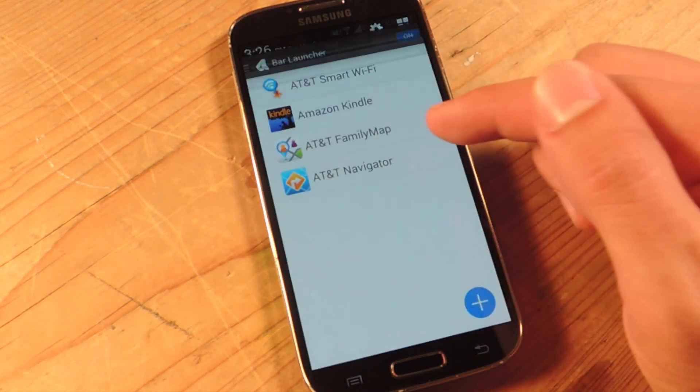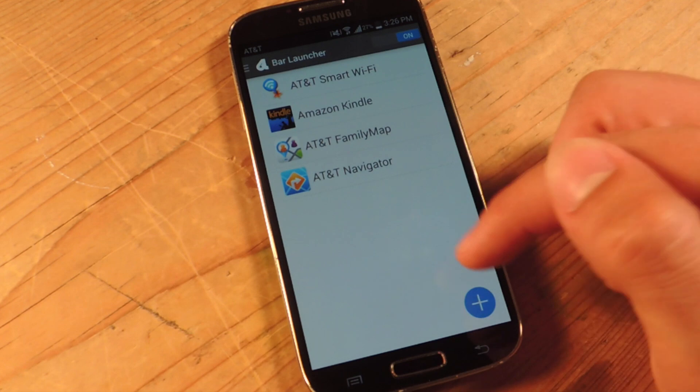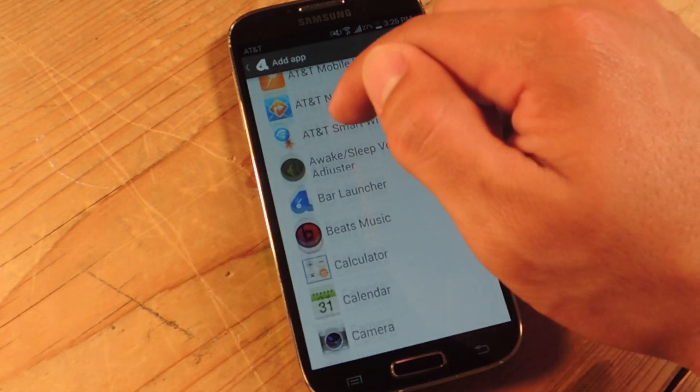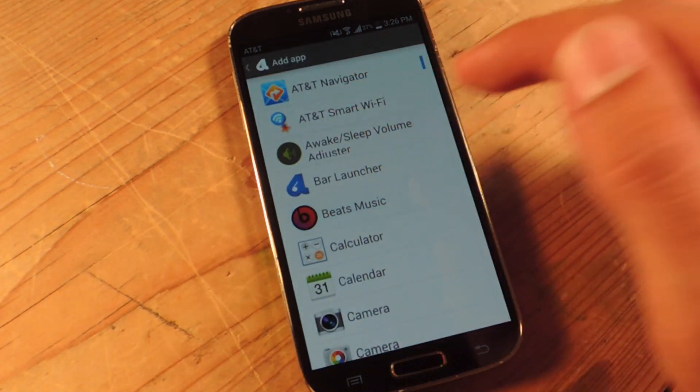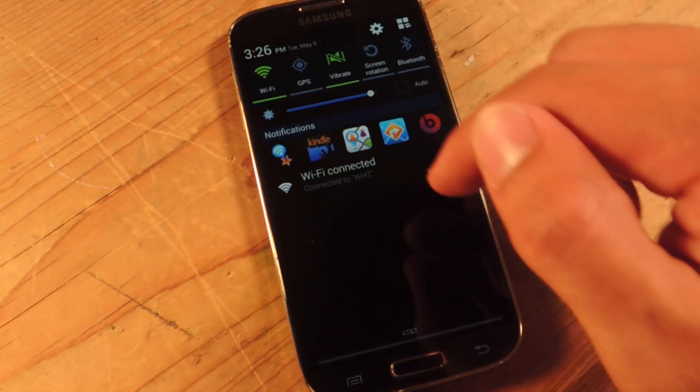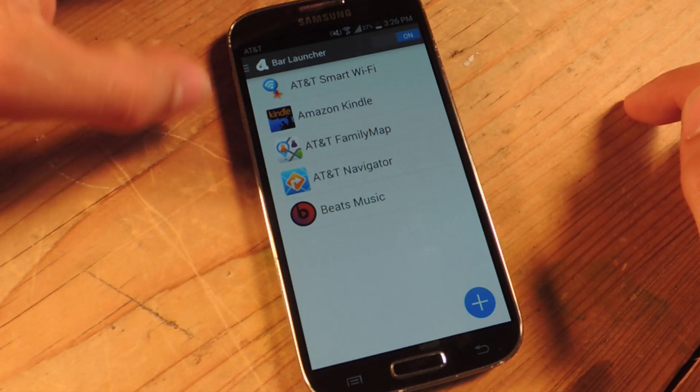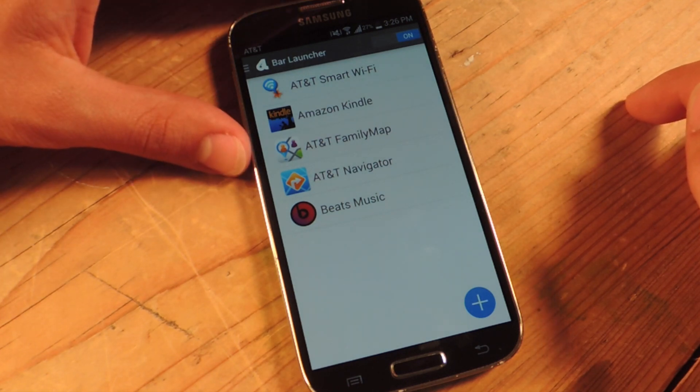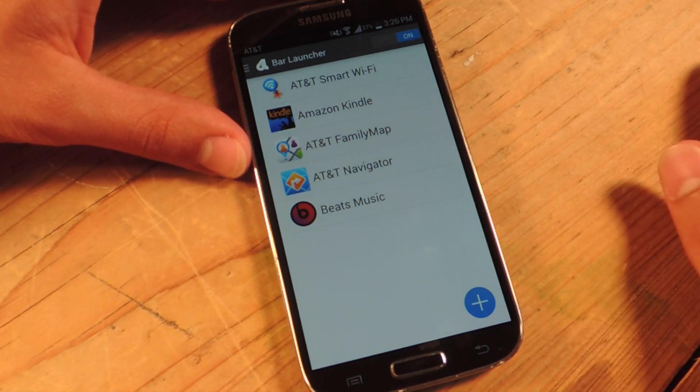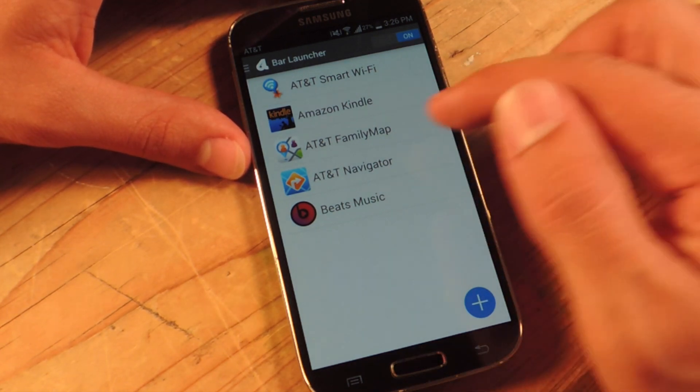The more icons or apps you add, the smaller they get. So don't try to add too many, instead just add a new row. I'll show you how to do that in a second.